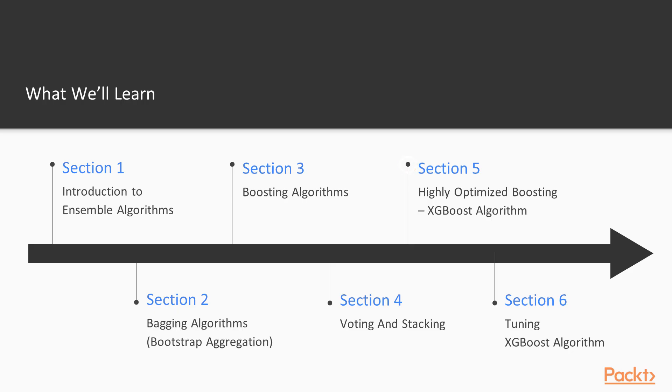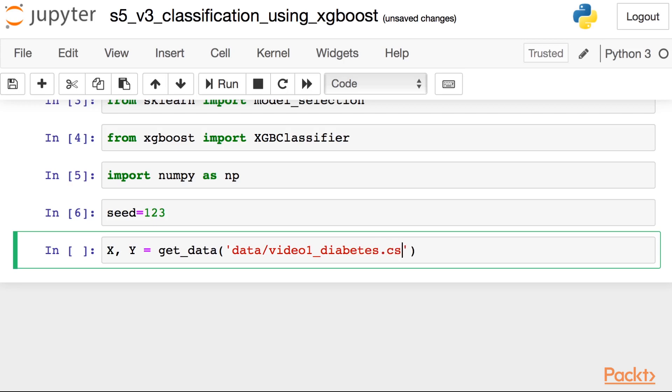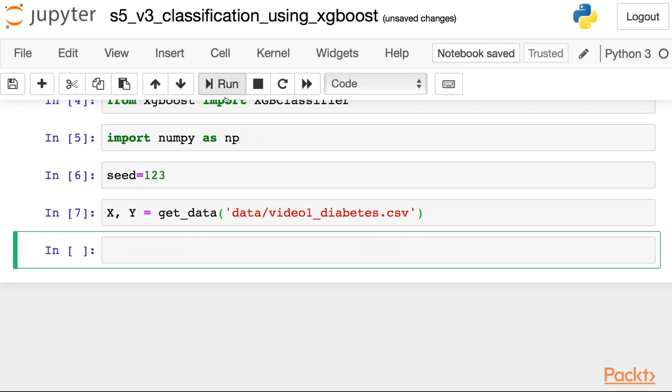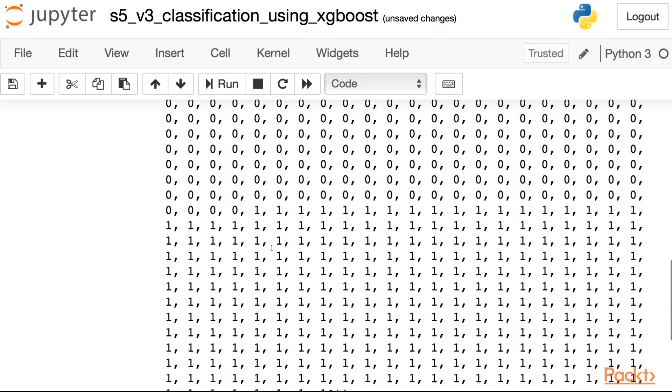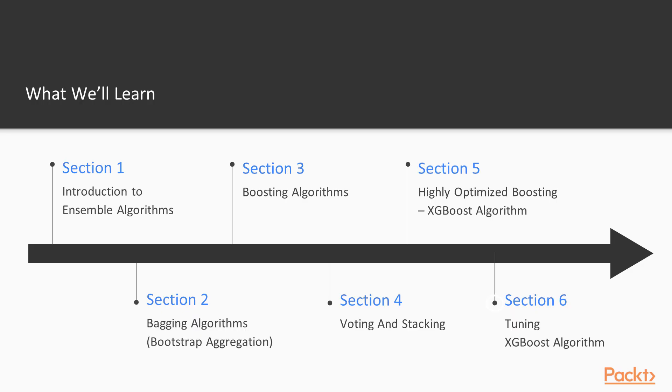And then in section five, we will dive a little bit deeper into the actual boosting algorithms. We will talk about the highly optimized boosting implementation called XGBoost. This is really what some call a secret weapon of data science competitions or machine learning competitions. This is a very popular algorithm. In section five, I'll introduce you to XGBoost and how to use it and why it's important to actually learn more about it.